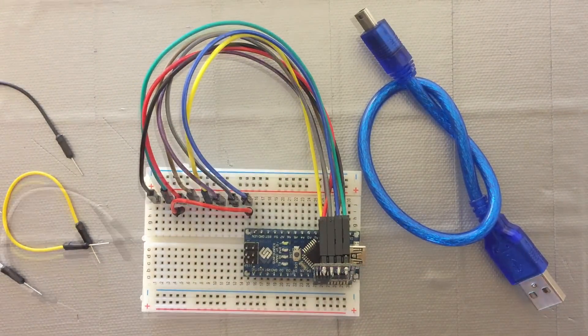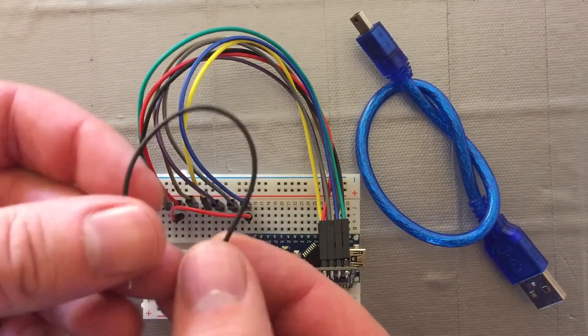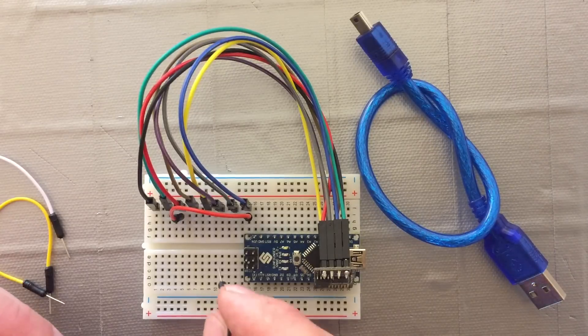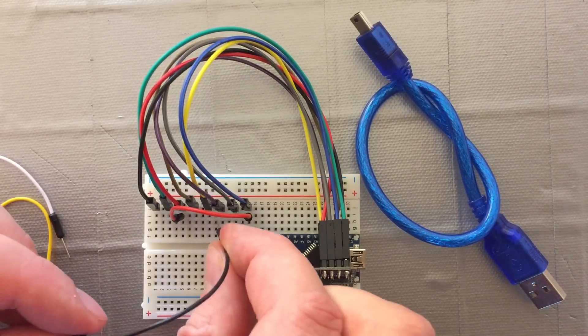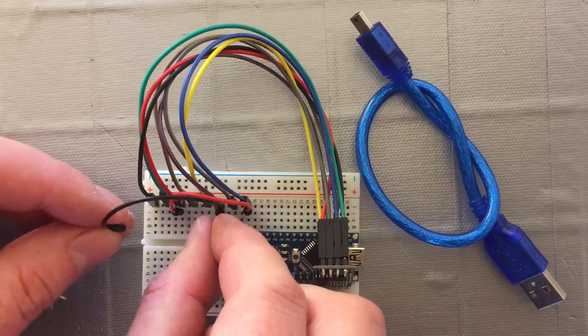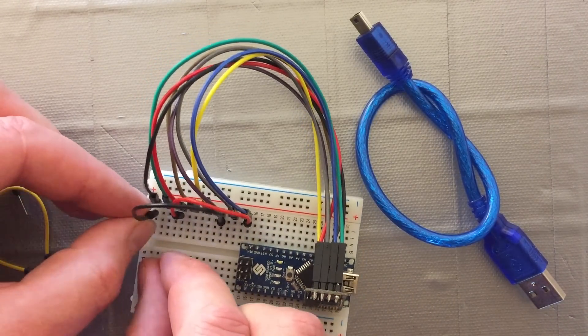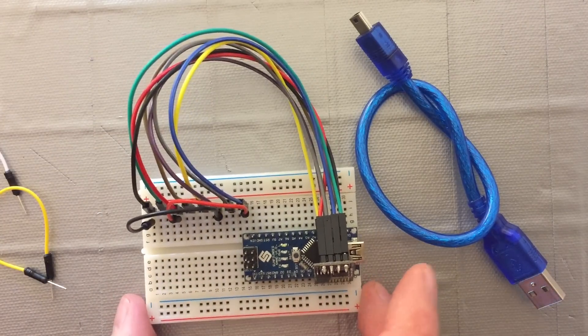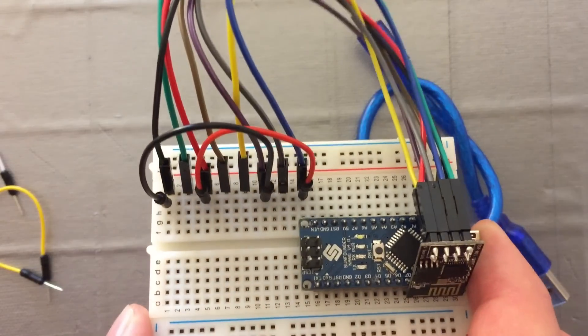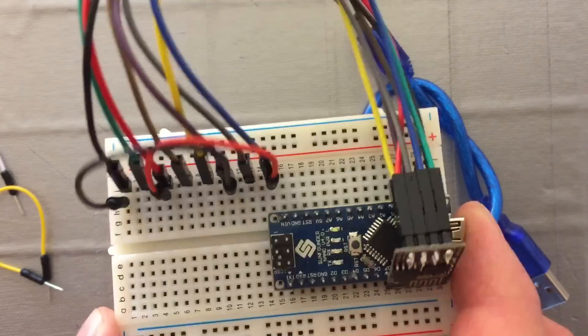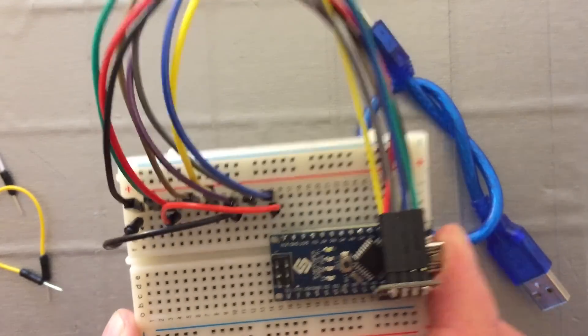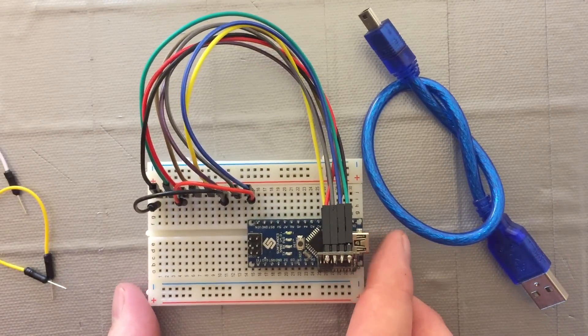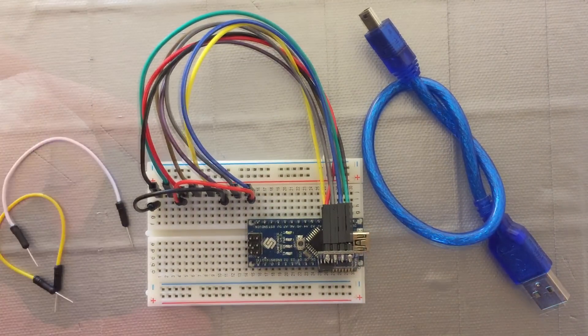And then we are going to connect the GPIO0 to ground. Now this connection will put the ESP into programming mode. That's what we really want at the end of the day. So once we've done this,